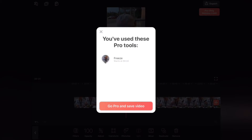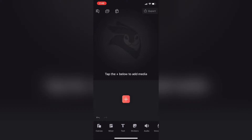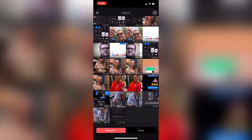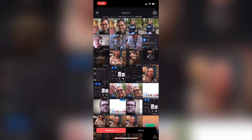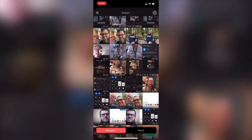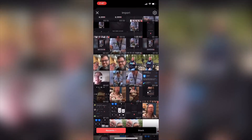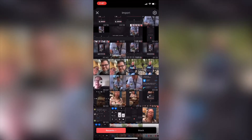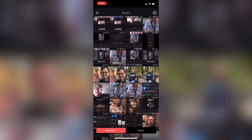Here's a workaround that allows you to use the feature for free. The first thing I'm going to do is add my video clip. I came up with this idea while working in LumaFusion, which does not have a dedicated option to freeze video.